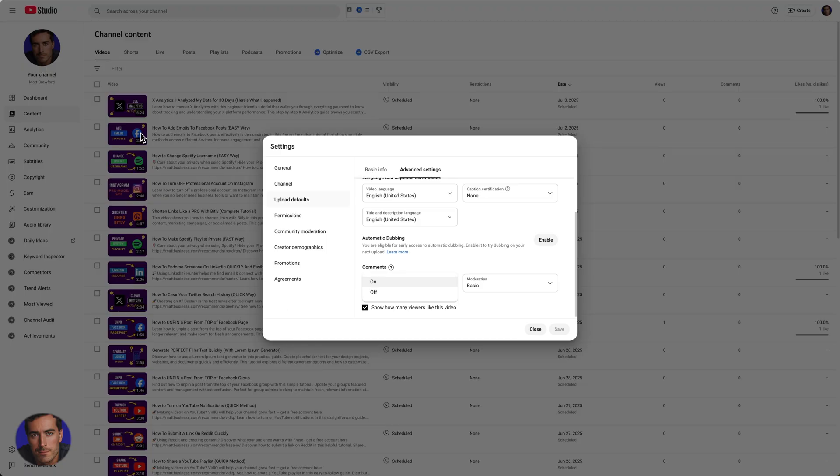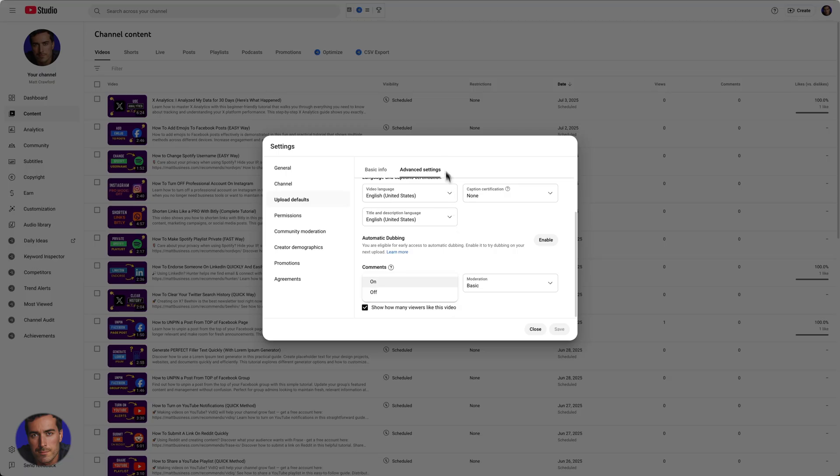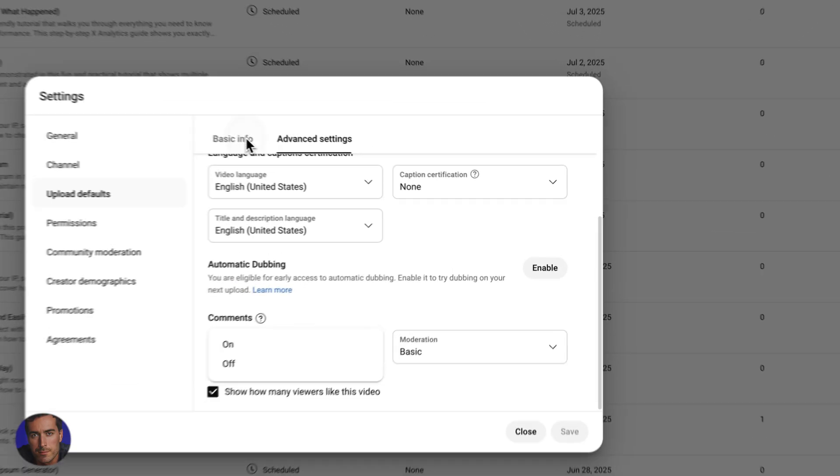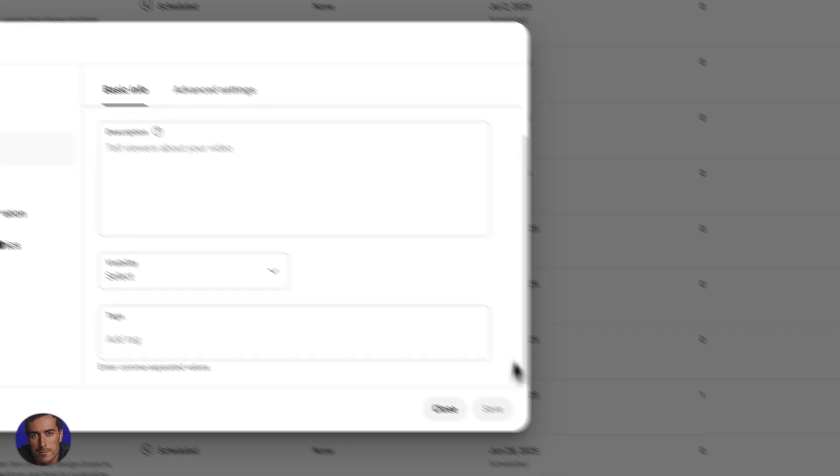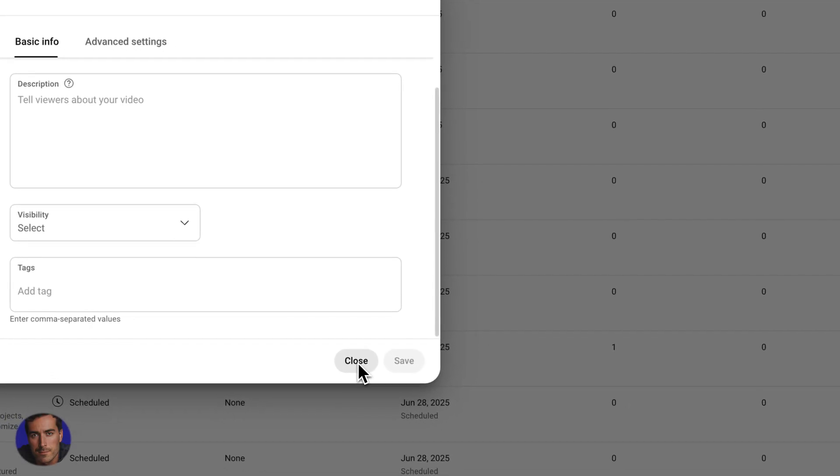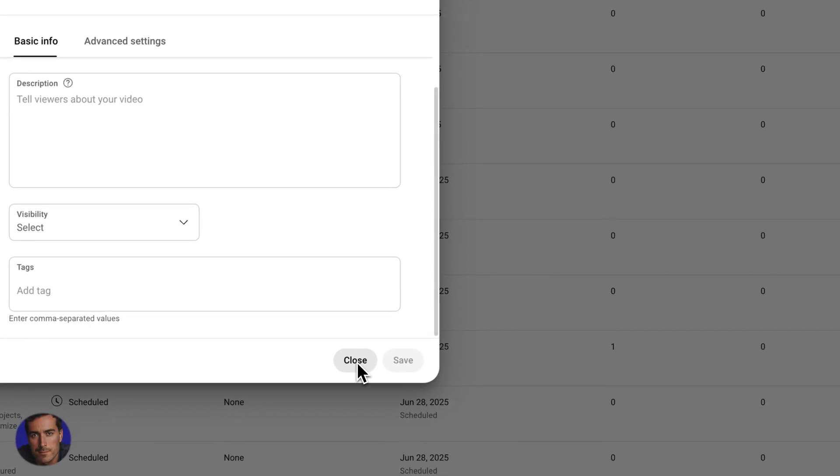you would use the first method. If for whatever reason you want to just kill comments completely, you're going to turn them off here, click save. And by default, all of those videos that upload in the future will not have comments. It will not allow users to post comments.